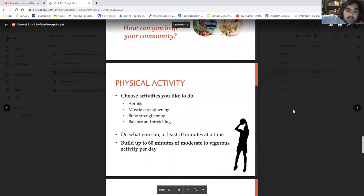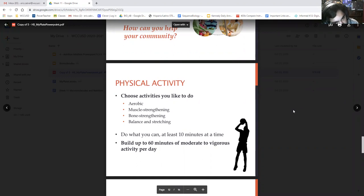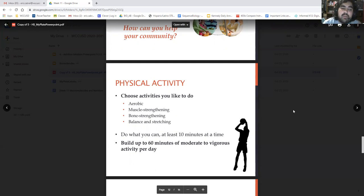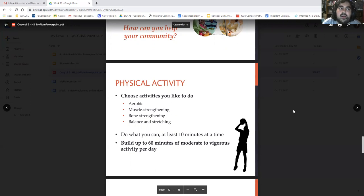For physical activity, choose activities you like — whether aerobic like running or swimming, muscle strengthening like lifting weights, bone strengthening, or balance and stretching like yoga or gymnastics. You should be getting at least 10 minutes of workout at a time, with up to 60 minutes of moderate to rigorous activity per day. You can do that all at once, or break it into sessions like three 20-minute sessions — whatever works for you.